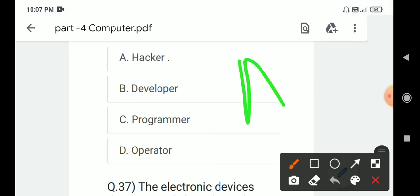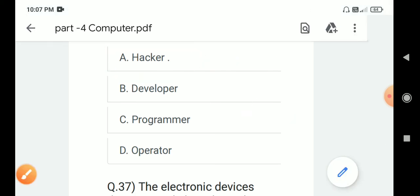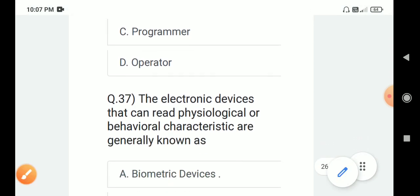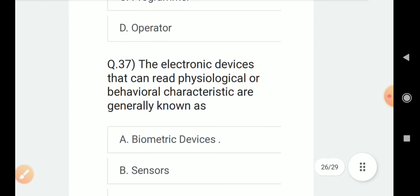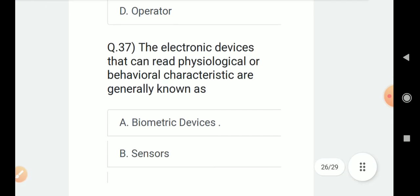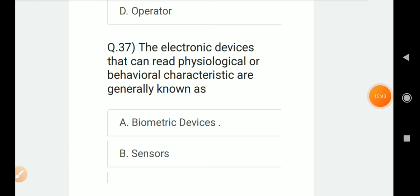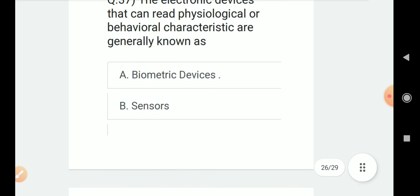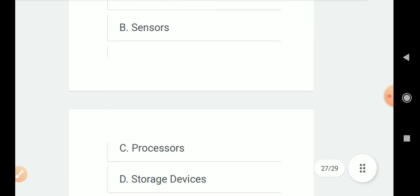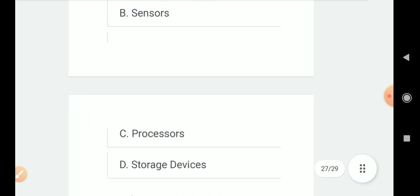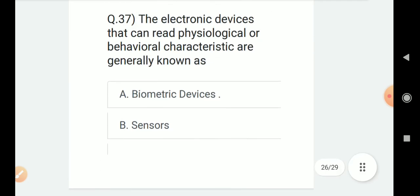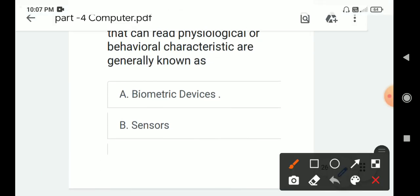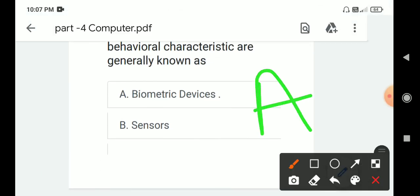Question 37: The electronic devices that can read physiological or behavioral characteristics are generally known as? Options are A. Biometric devices, B. Sensors, C. Processors, D. Storage devices. Correct answer is A. Biometric devices.